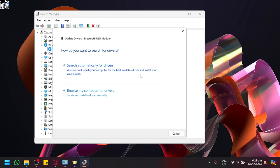You could search up a new updated driver by clicking on automatically search for drivers which will search your computer for the best driver and install it on your device, or you could also locate and install it on your device.